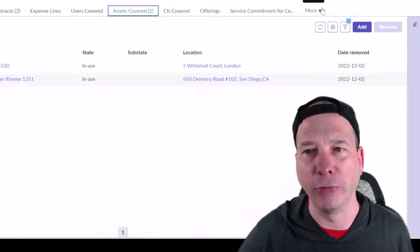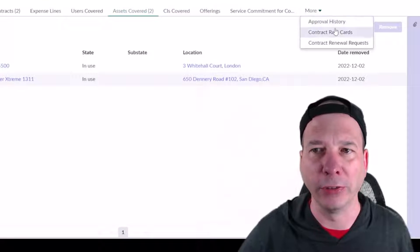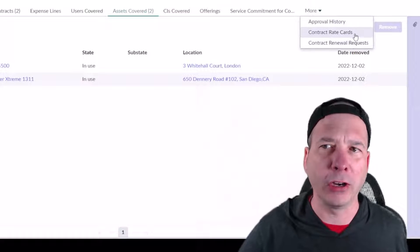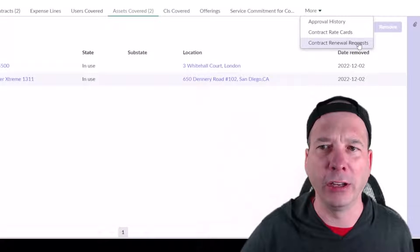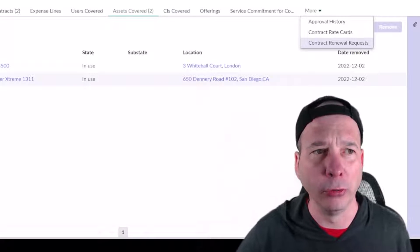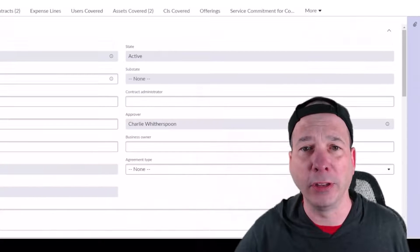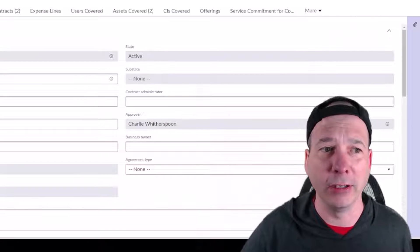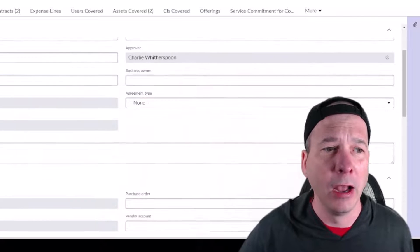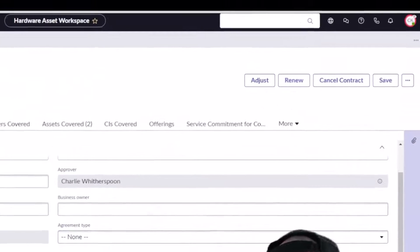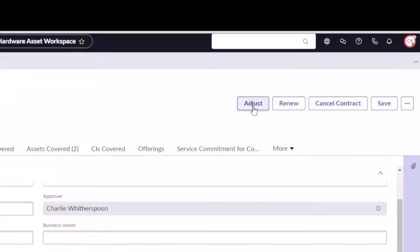I've got other things like the expense lines, users this covers, different service offerings or commitments, approval history, contract rate cards, and contract renewal requests. This contract ends on December 2nd of 2022.